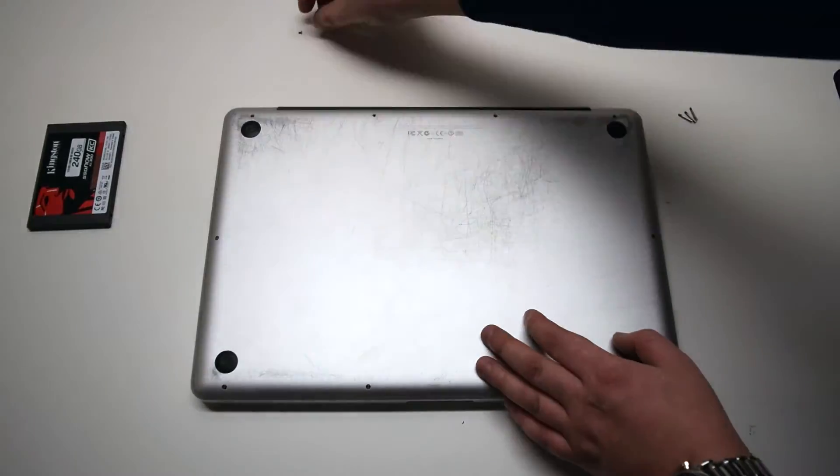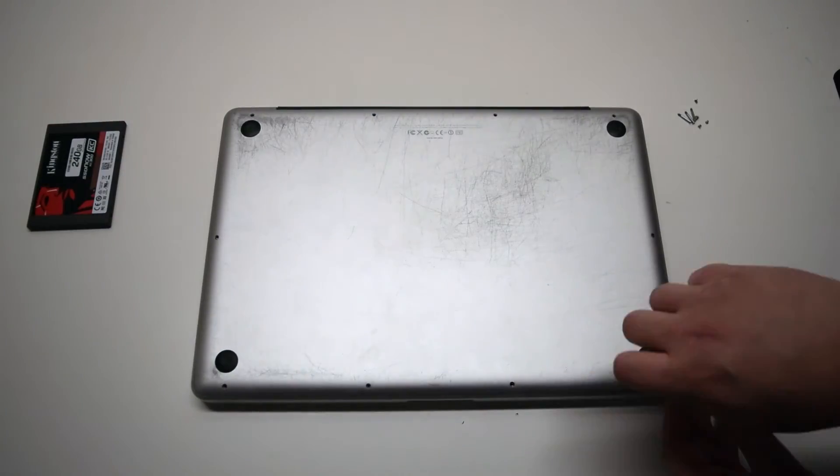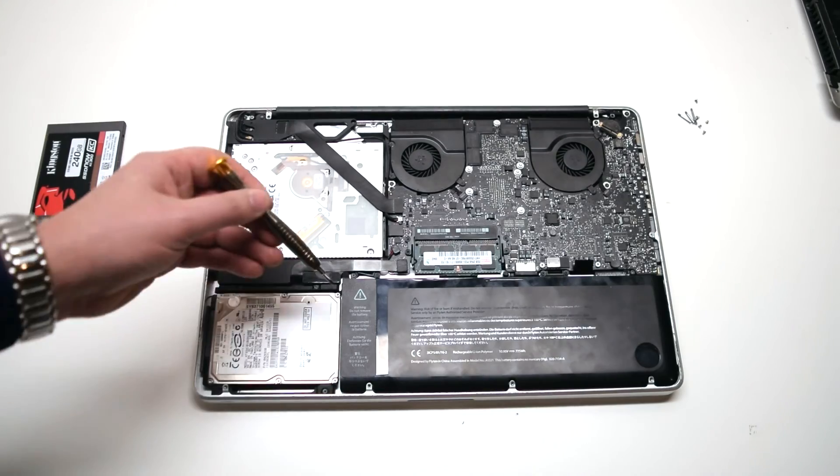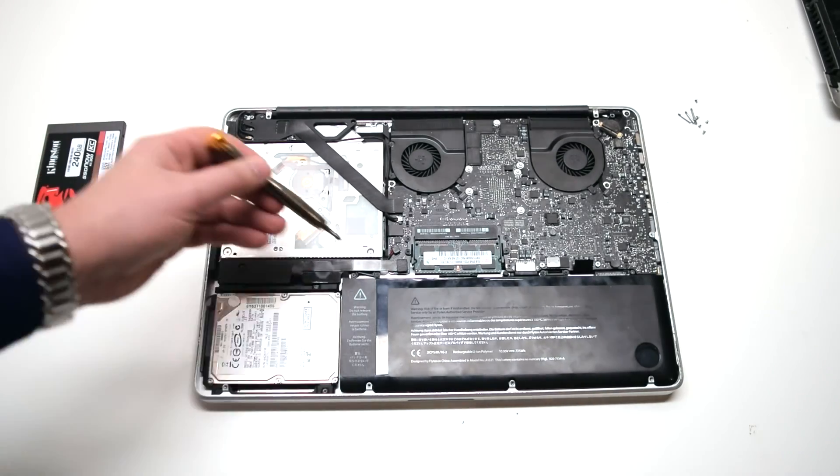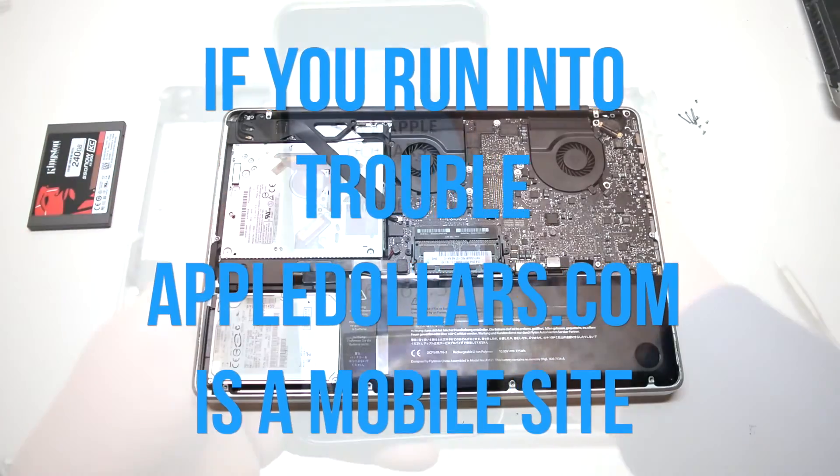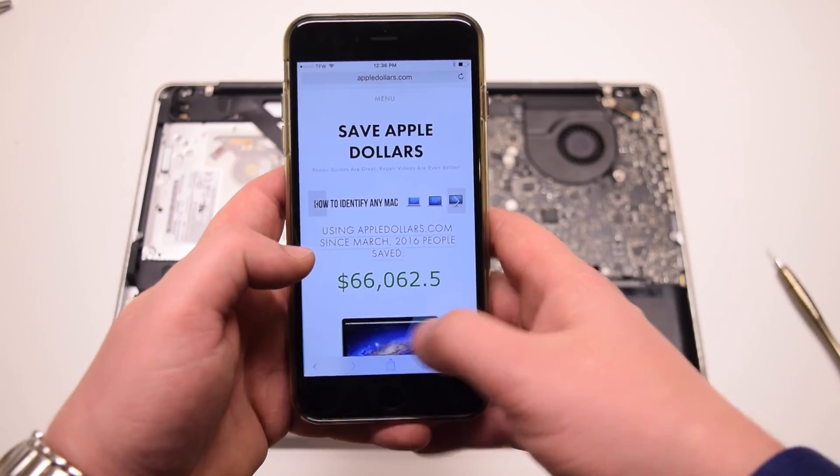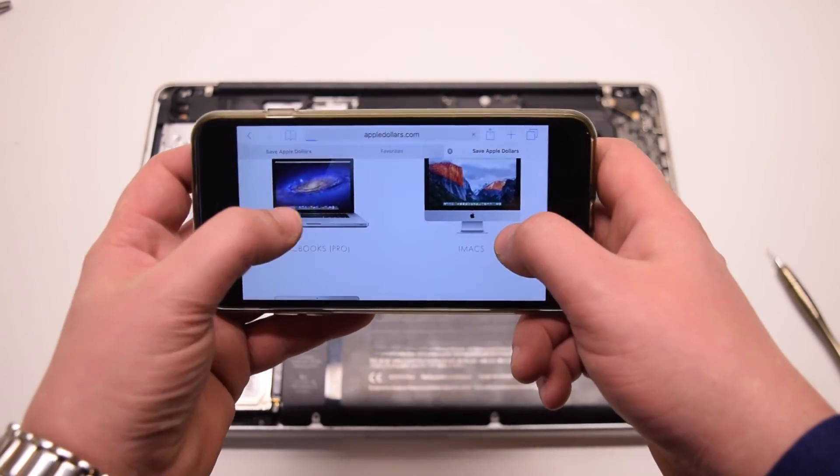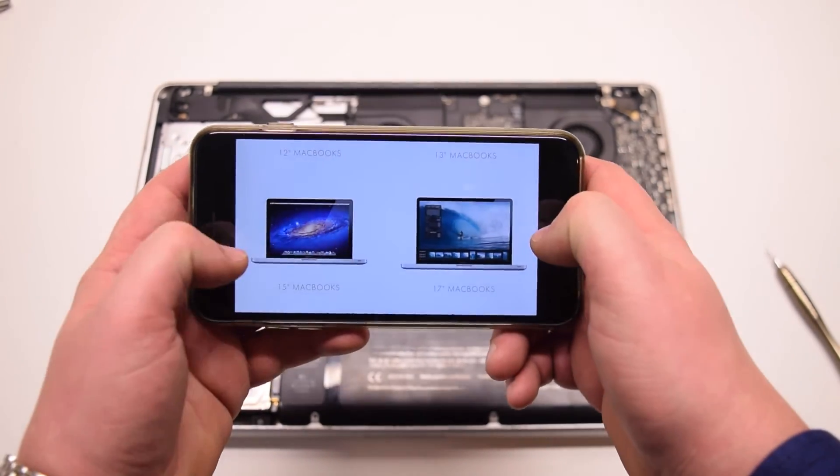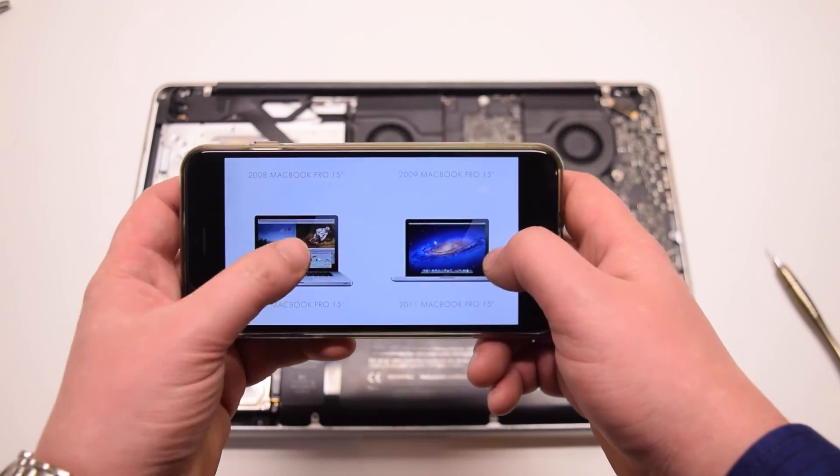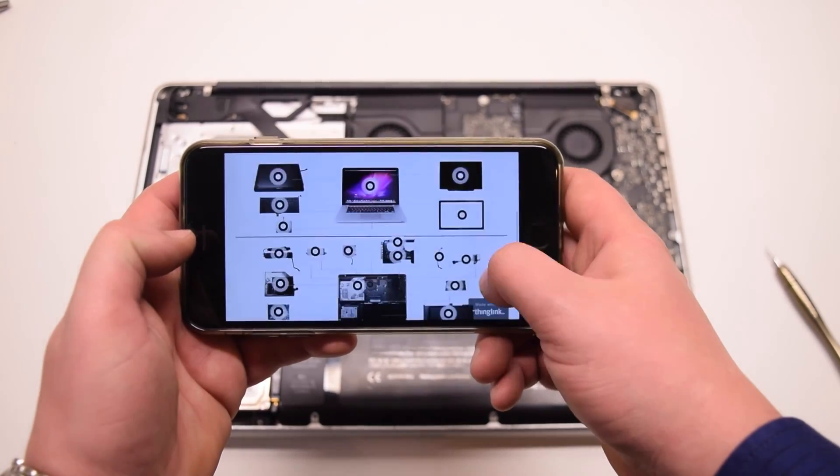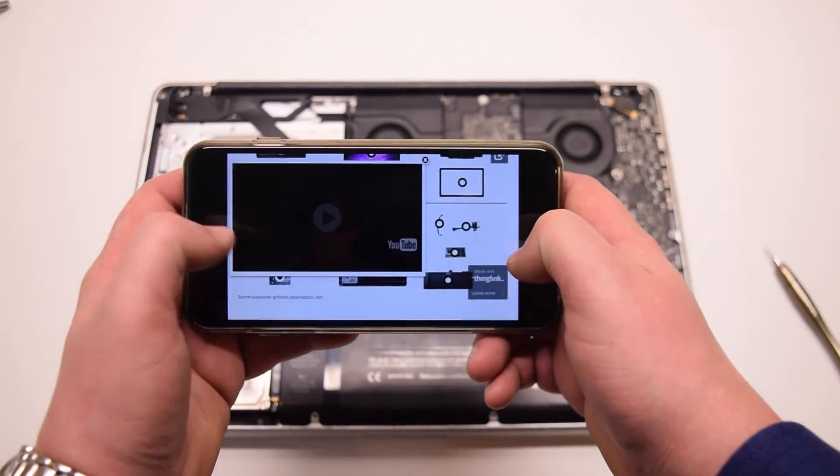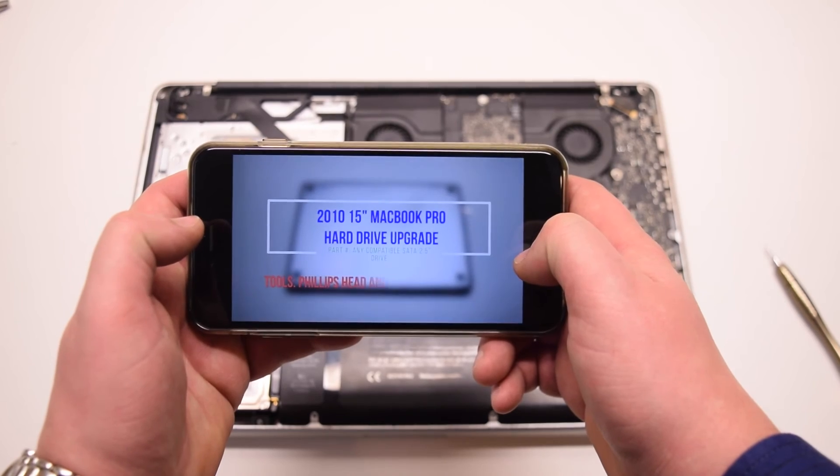Remove all the screws from the panel. Move the panel out of the way. If you run into trouble, AppleDollars.com is mobile-friendly, so you can log on to it with your phone. Select your screen size and your year and watch the video through your smartphone.